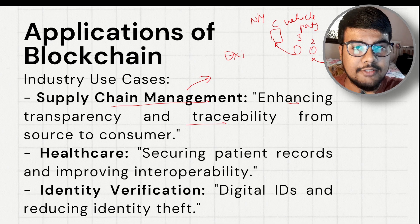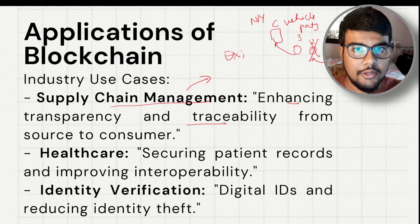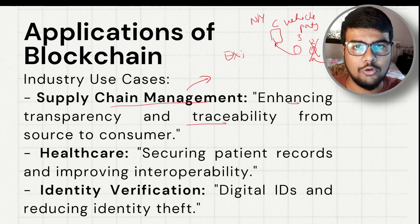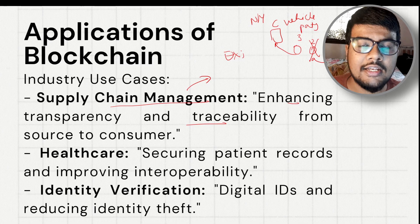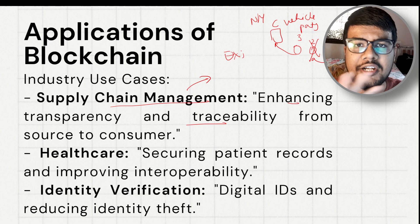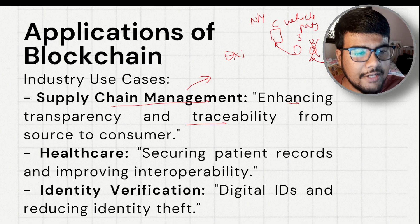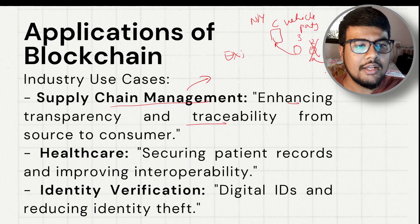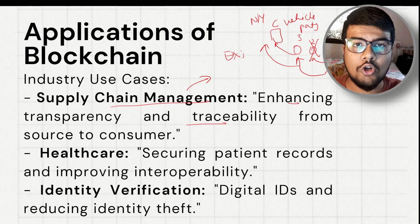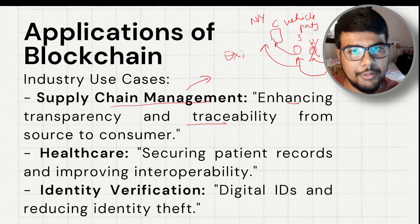If you apply blockchain to supply chain, everything becomes transparent and traceable. For instance, if party two is not needed per the agreement but there is no transparency, party two may still be involved, raising costs unnecessarily. With blockchain, you can trace exactly where your item is at all times without any tampering. If a machine is tampered with, its efficiency drops and the company's profits fall — so blockchain plays a crucial role in supply chain management.